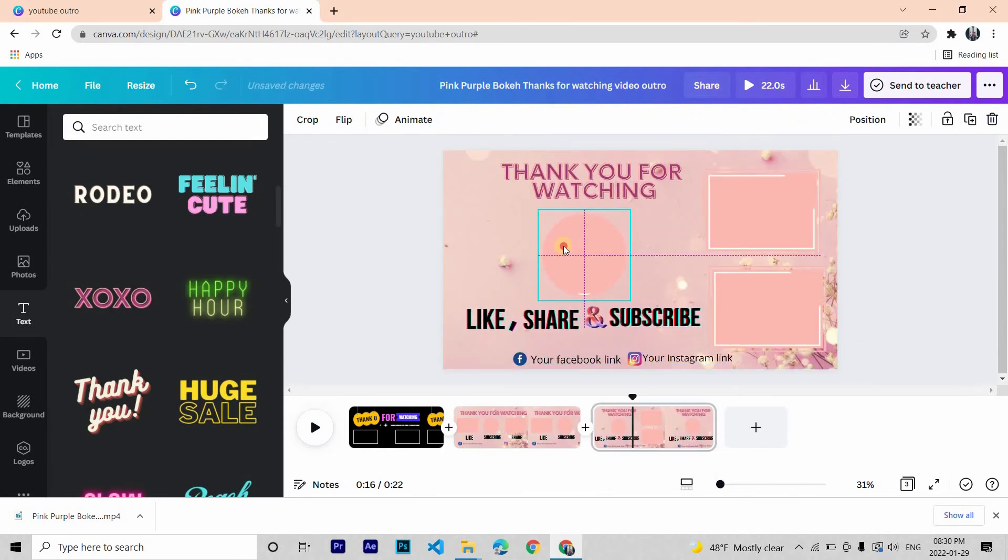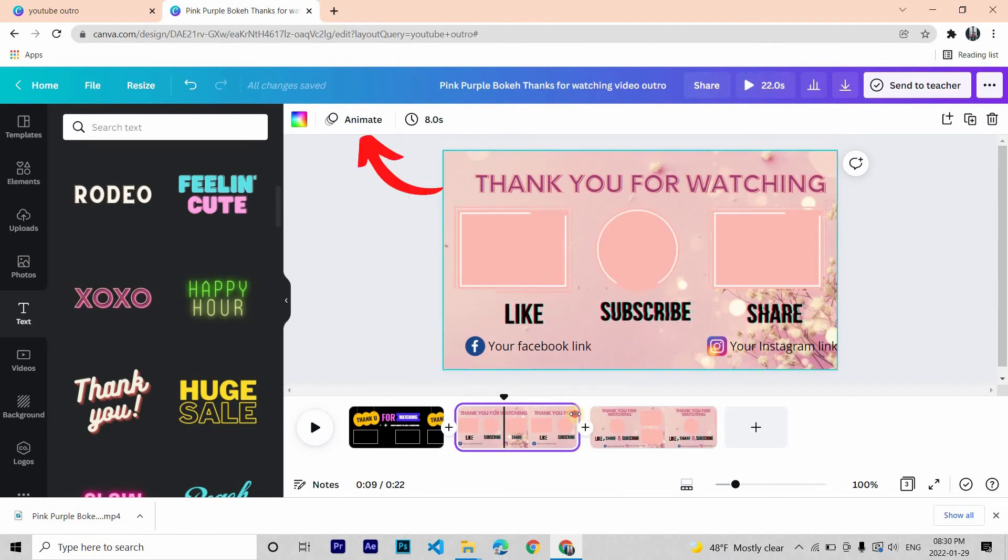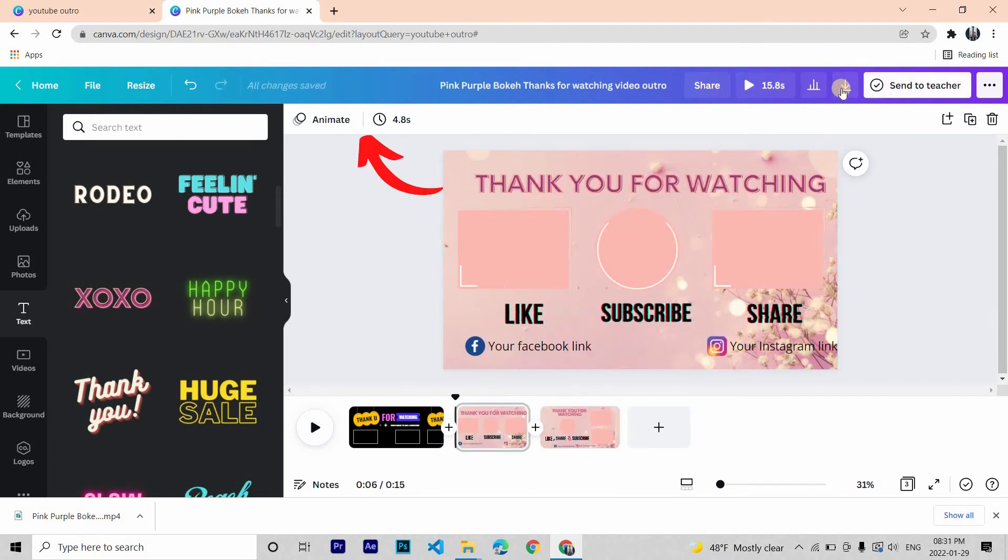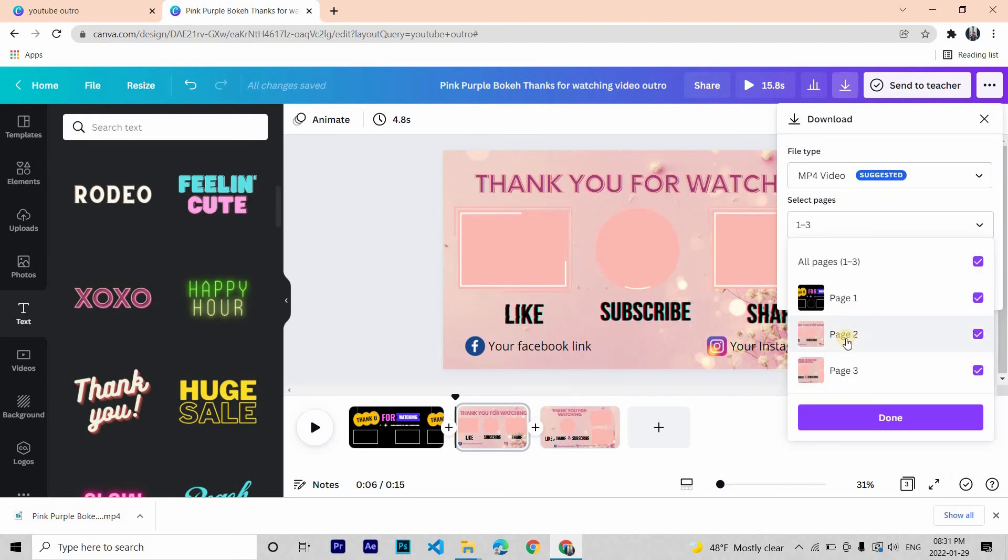After you are done you can animate it by clicking this animate button. I'm not going to do it since most of the elements are already animated. Then after you are done download your outro.